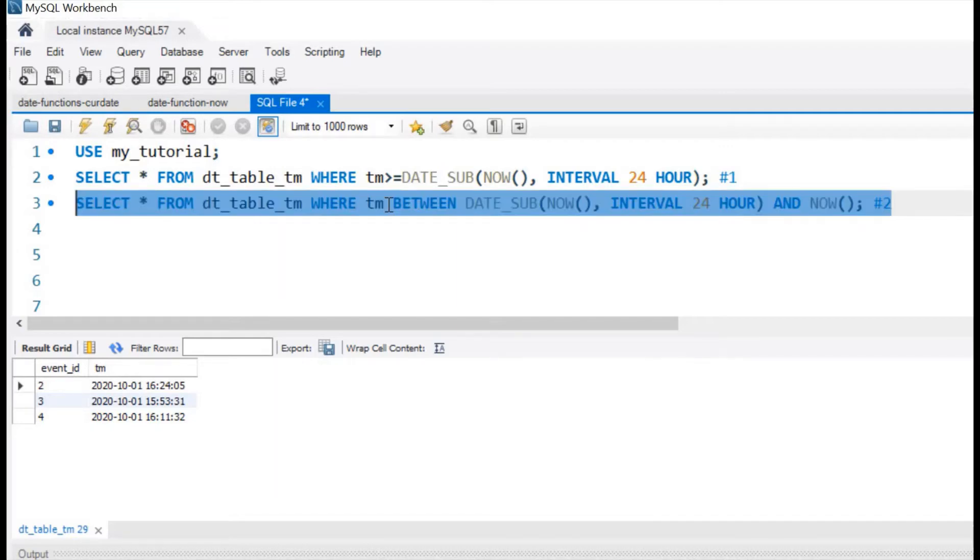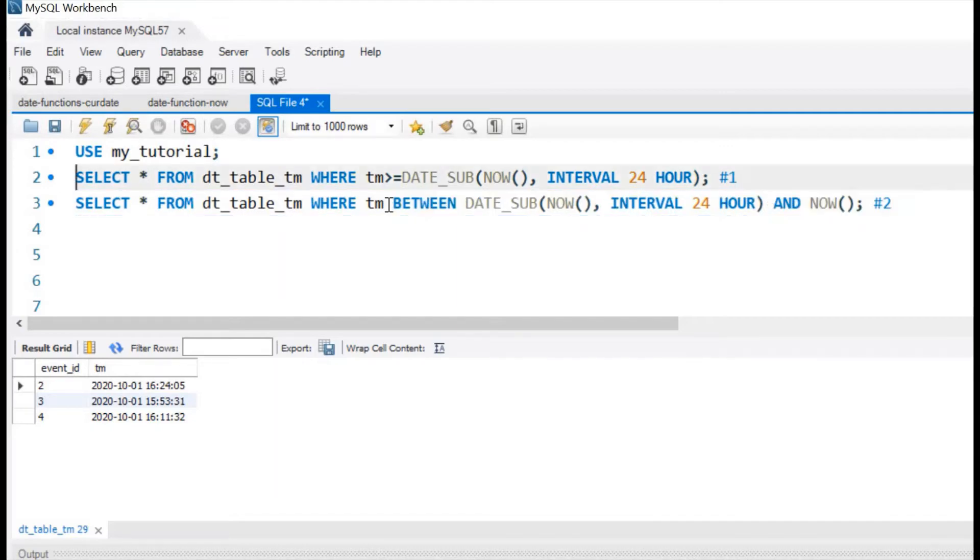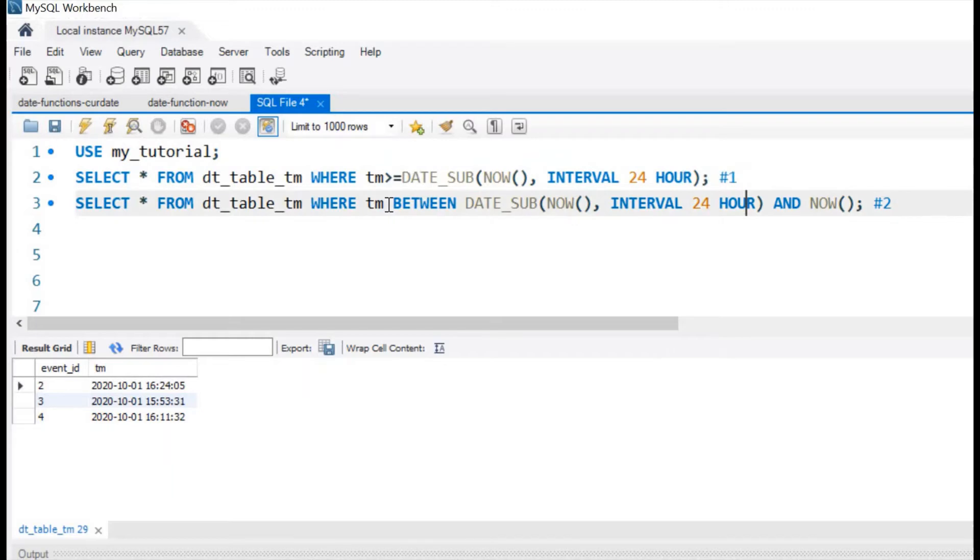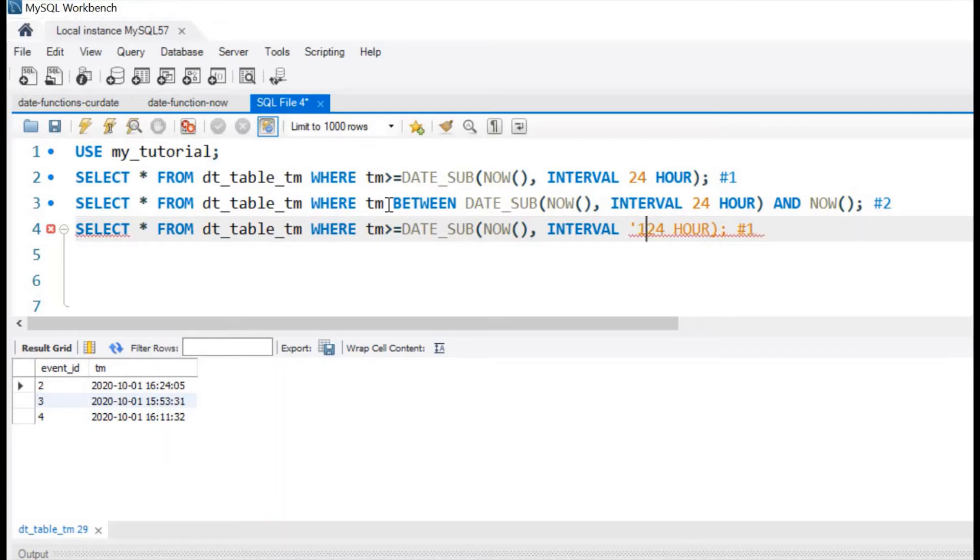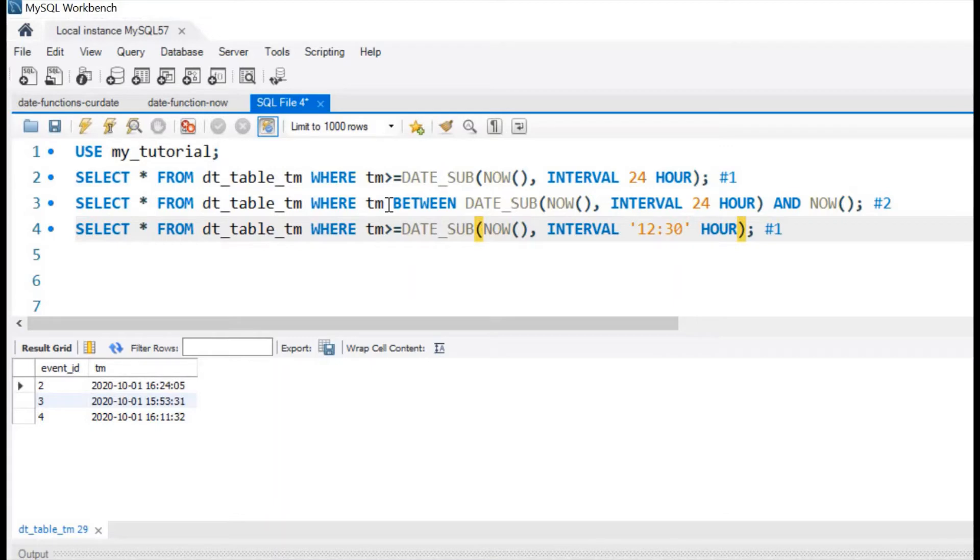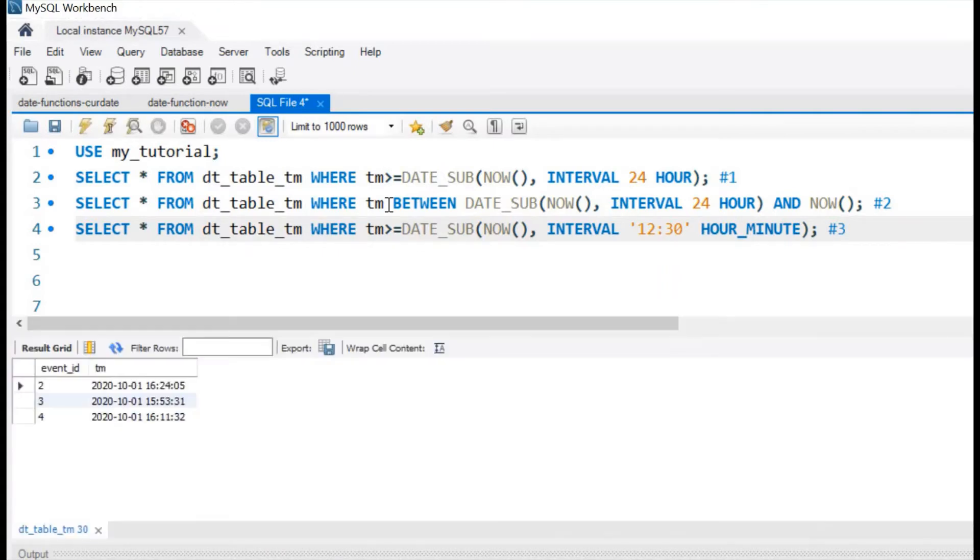Now we will include HOUR_MINUTE. Instead of last 24 hours, we will use 12 hours and 30 minutes. So here we will use a string 12:30. Here we will see HOUR_MINUTE. This is our answer number 3. Let us run this. We are getting the same output because the data matches that. This is how we can get details with any previous hour and minute combination.